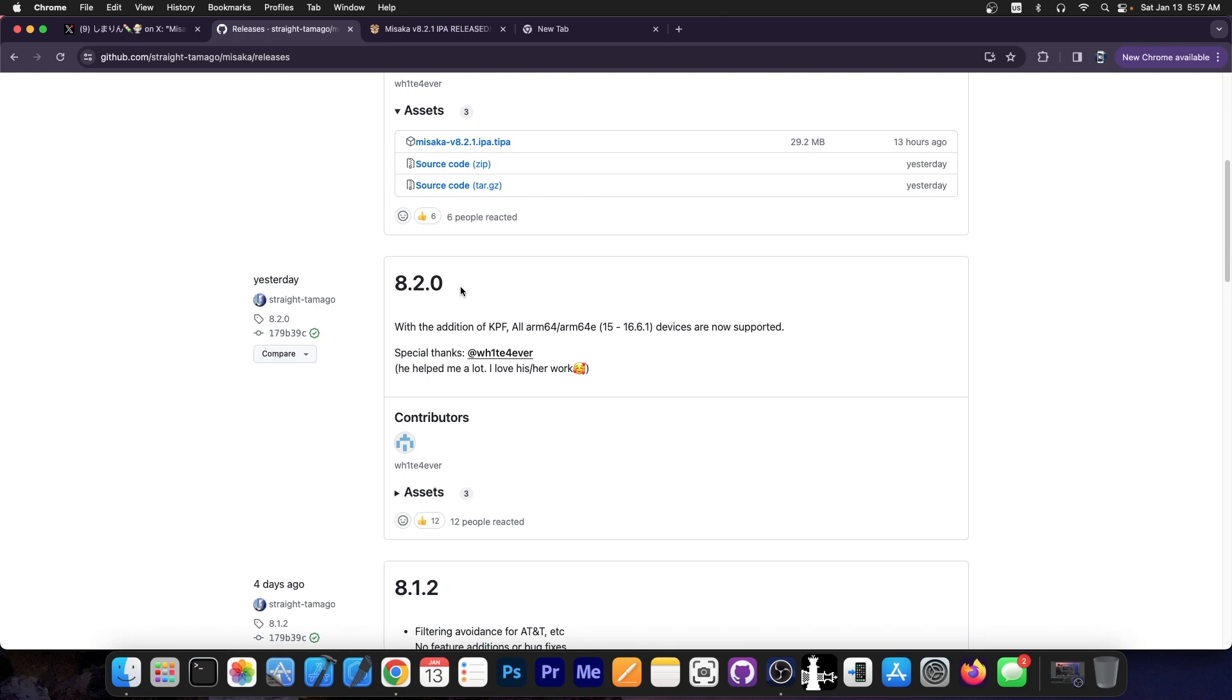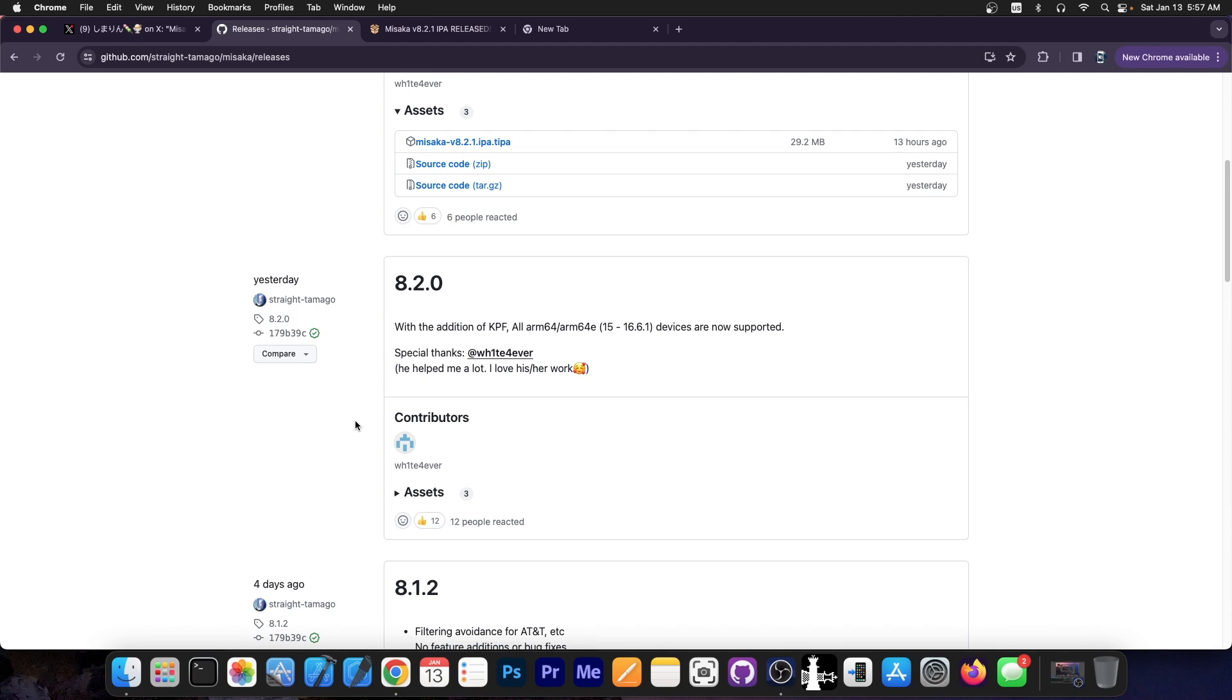But yesterday we also got version 8.2.0 and this one says in here with the addition of KPF, all ARM64 and ARM64e on iOS 15.0 up to 16.6.1 devices are now supported. So basically it doesn't matter anymore if you have an iPhone 10, 8, 7, 13, 14, anything would be supported.